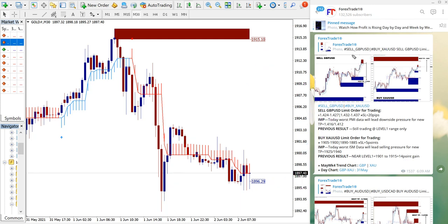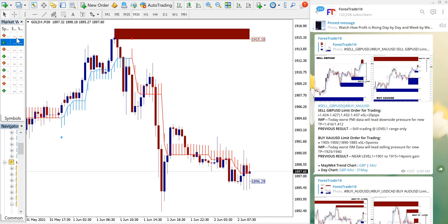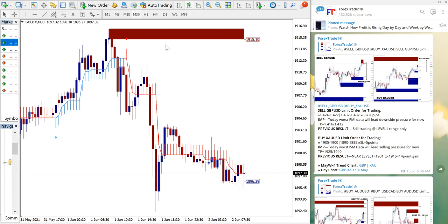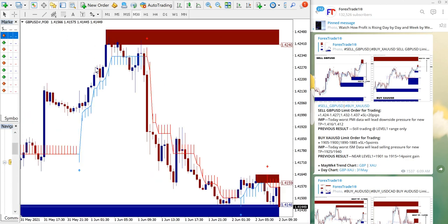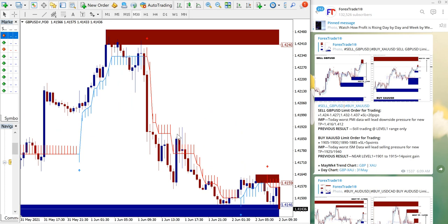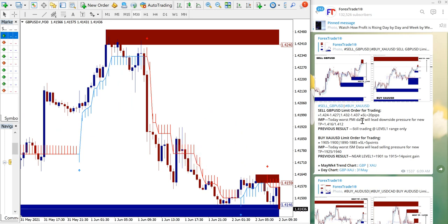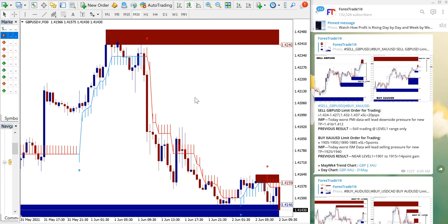Now we will move on to GBP/USD signal performance. Let me open the GBP/USD chart here. Yes, GBP/USD chart is here and GBP/USD gave very good gain of 100 pips. Actually it further moved from 100 pips.